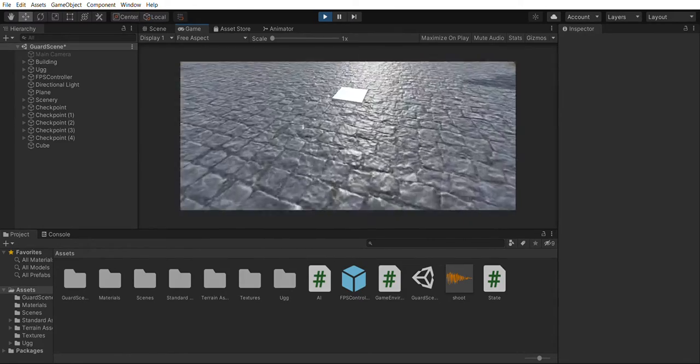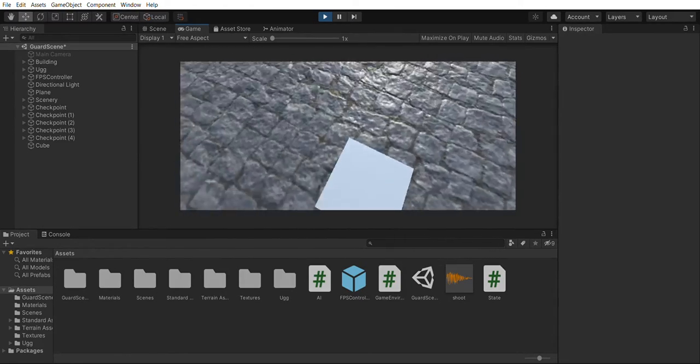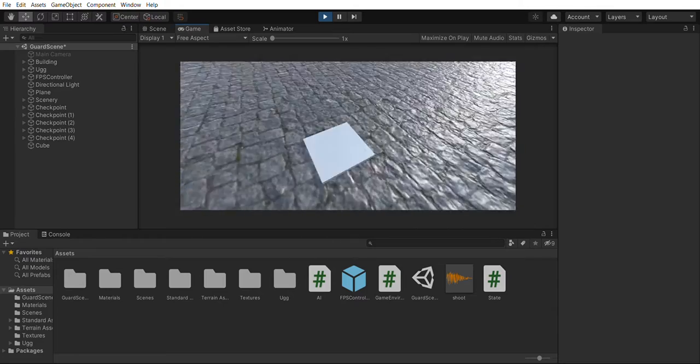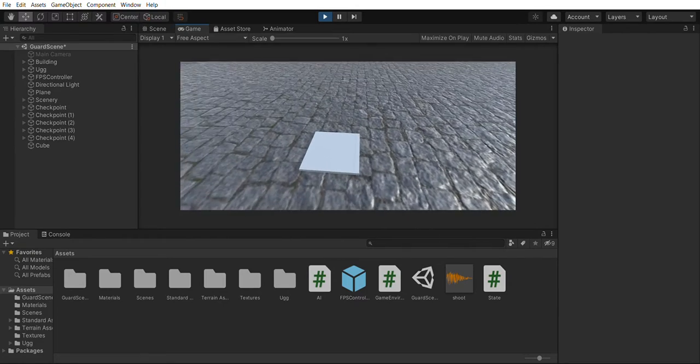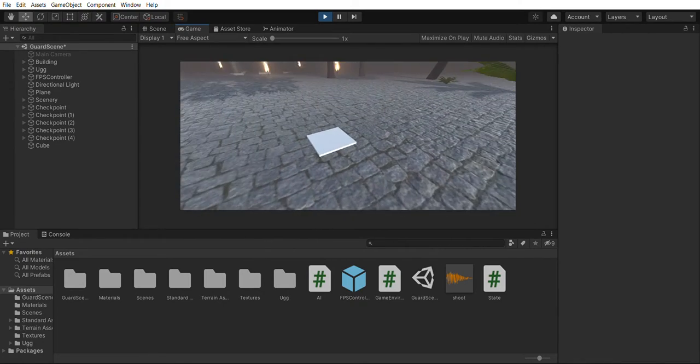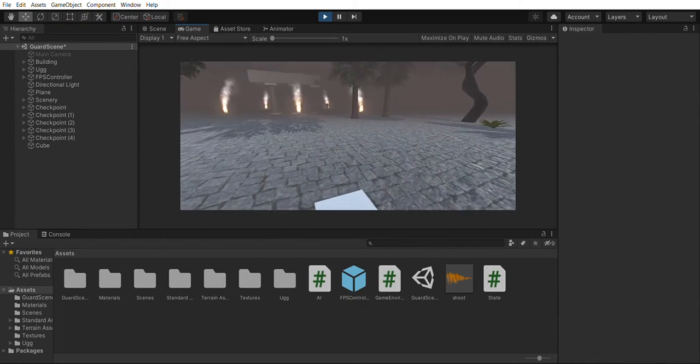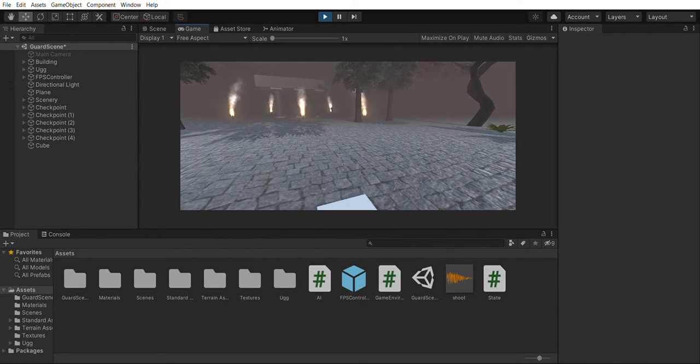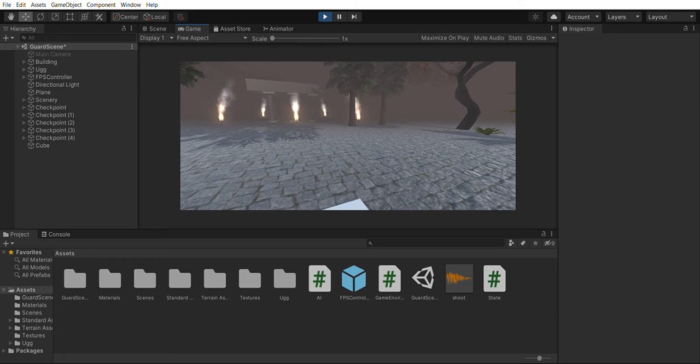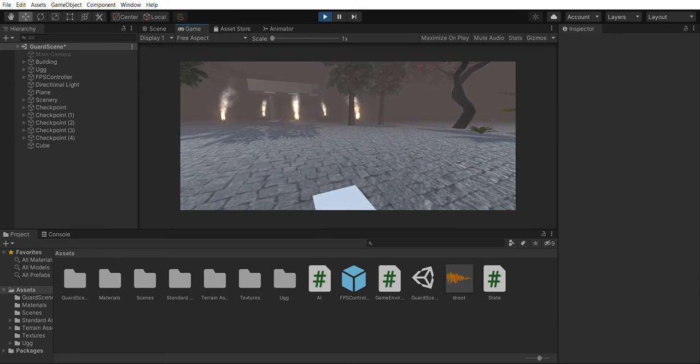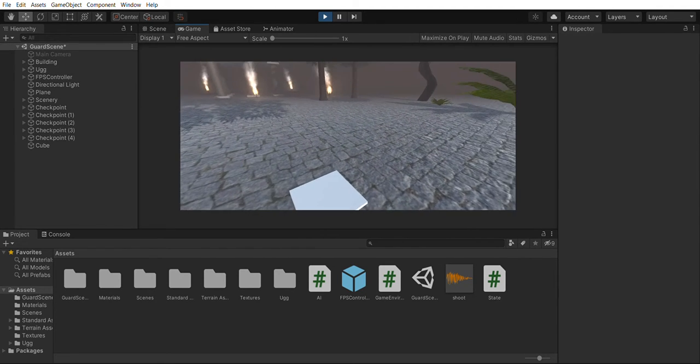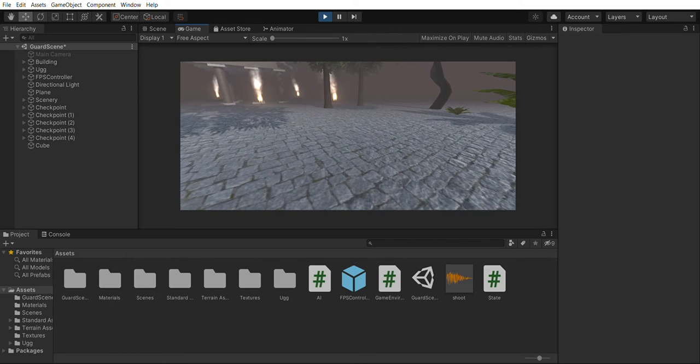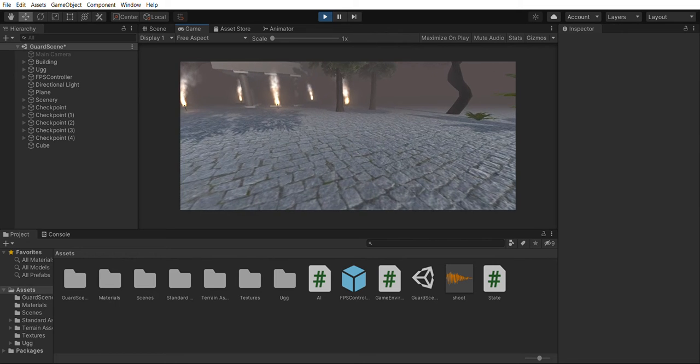As well as this small square that is the one that the NPC will run away to if he gets scared.